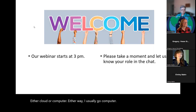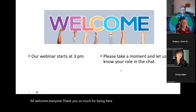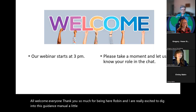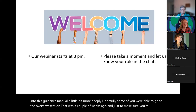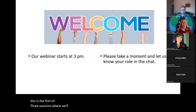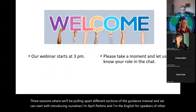Welcome everyone. Robin and I are really excited to dig into this guidance manual more deeply. Hopefully some of you were able to go to the overview session a couple of weeks ago. This is the first of three sessions where we'll be pulling apart different sections of the guidance manual. I'm April Perkins and I'm the English for Speakers of Other Languages specialist at the Maine Department of Education.